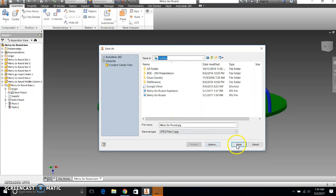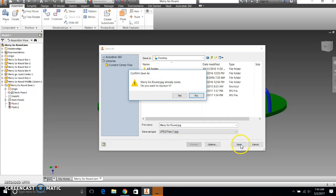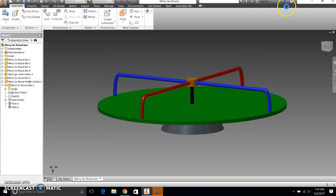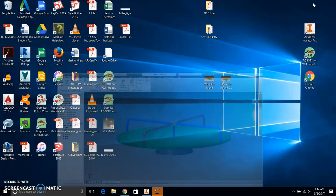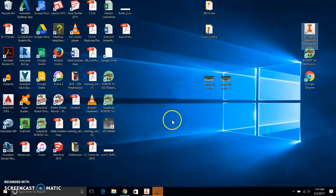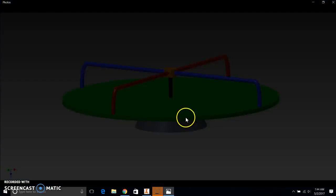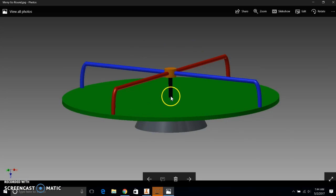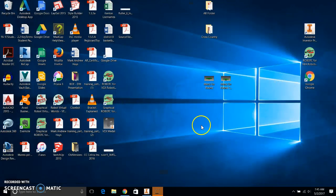And then you can name it whatever. I'm going to name my merry-go-round. And I'm going to save. It says, yours probably won't say that, but I've already done this once. So it asked me if I want to replace it. So there is my merry-go-round right here. Okay. So that part is done.